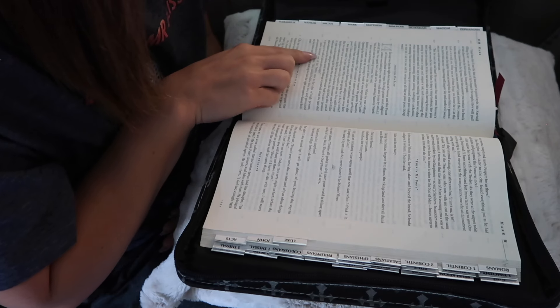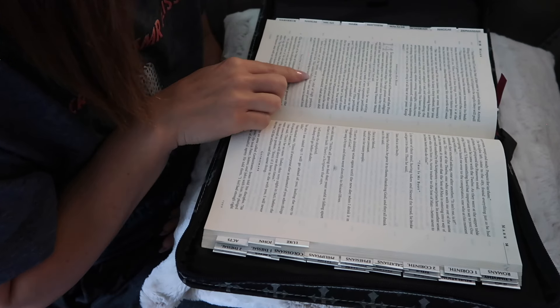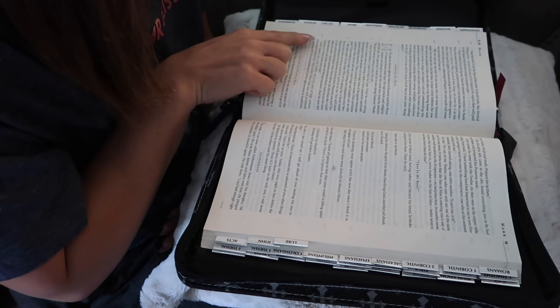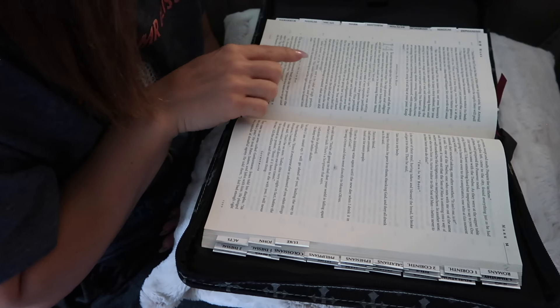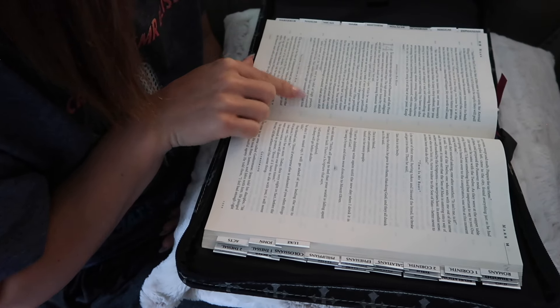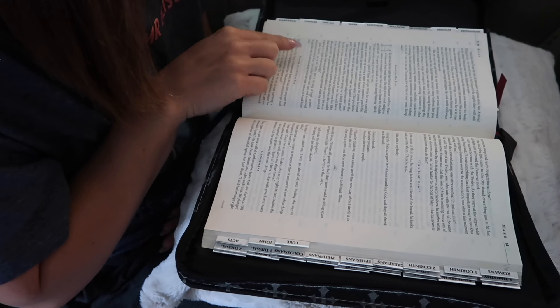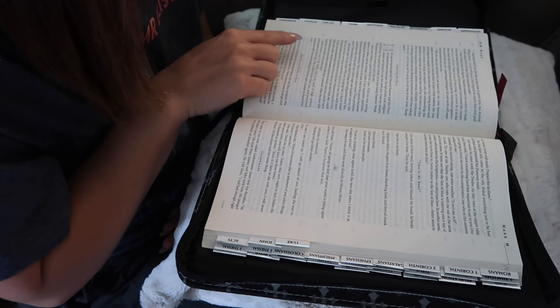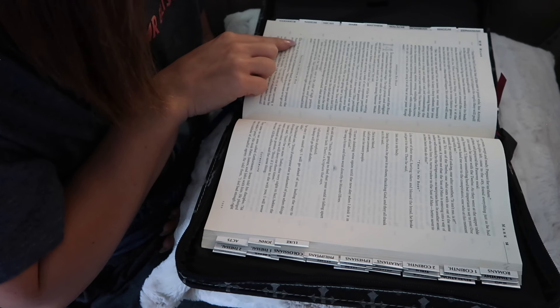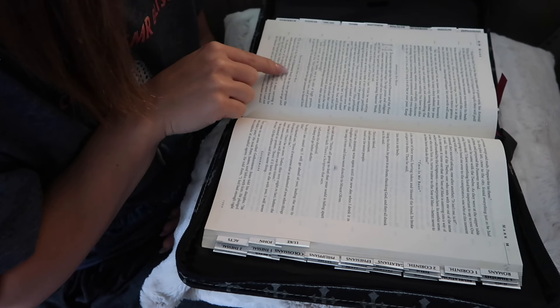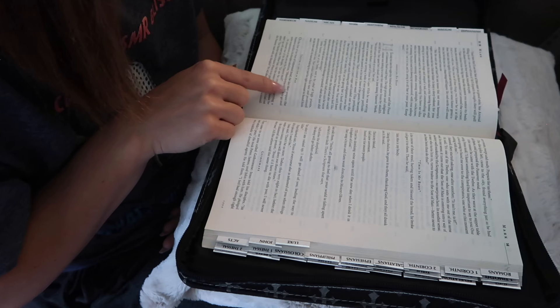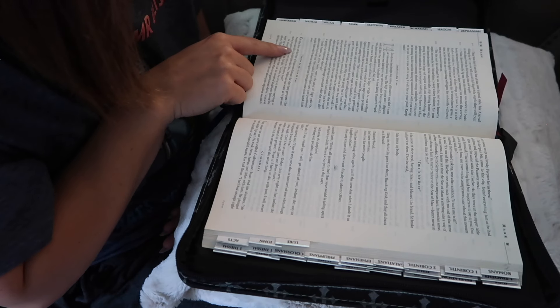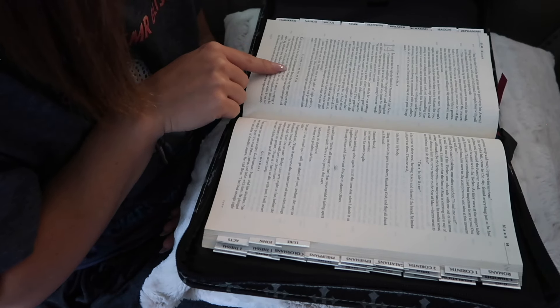Judas Iscariot, one of the twelve, went to the cabal of high priests, determined to betray him. They couldn't believe their ears and promised to pay him well. He started looking for just the right moment to hand him over. On the first day of the Days of Unleavened Bread, the day they prepared the Passover sacrifice, his disciples asked him,